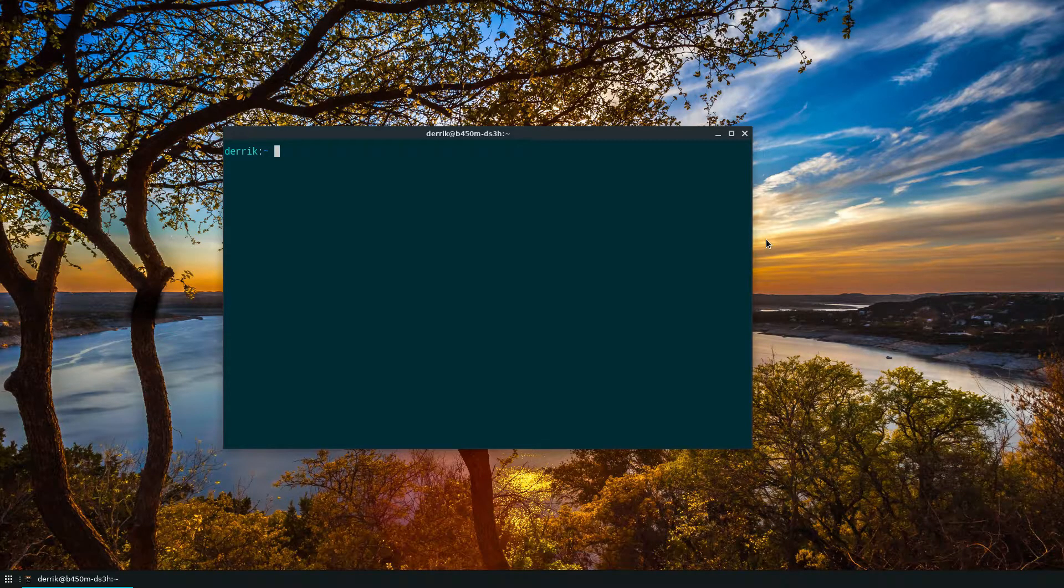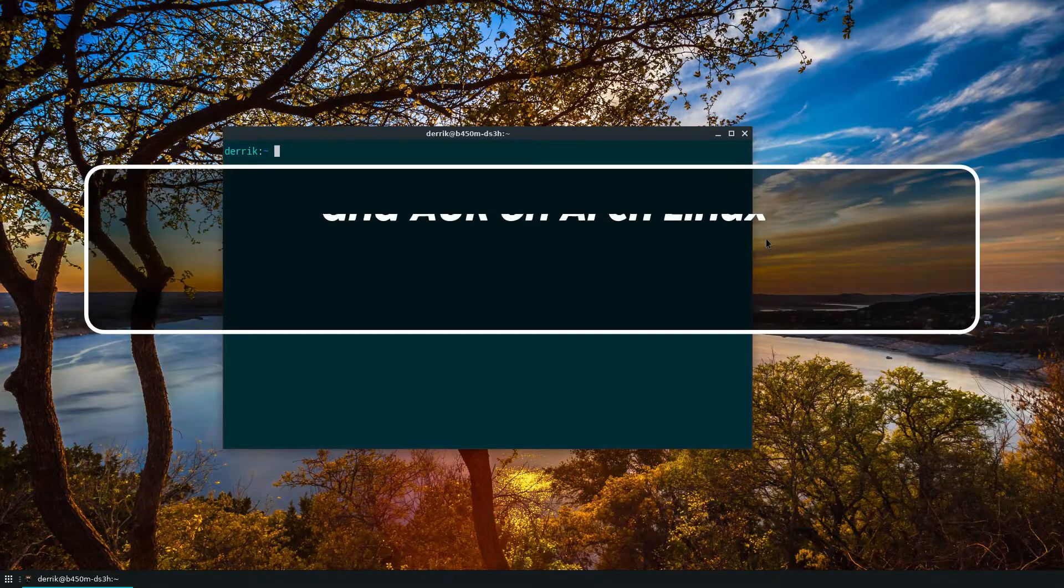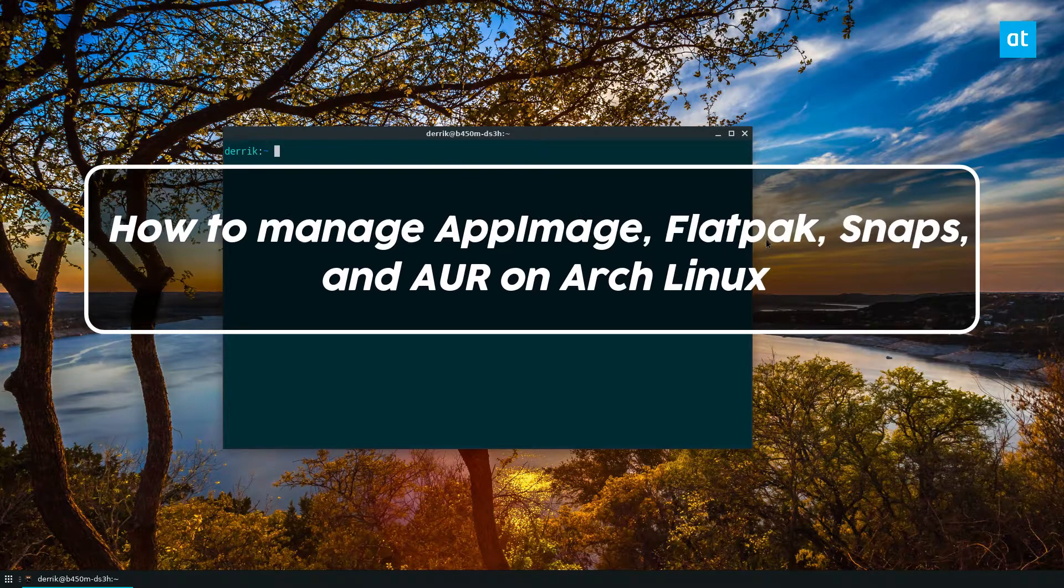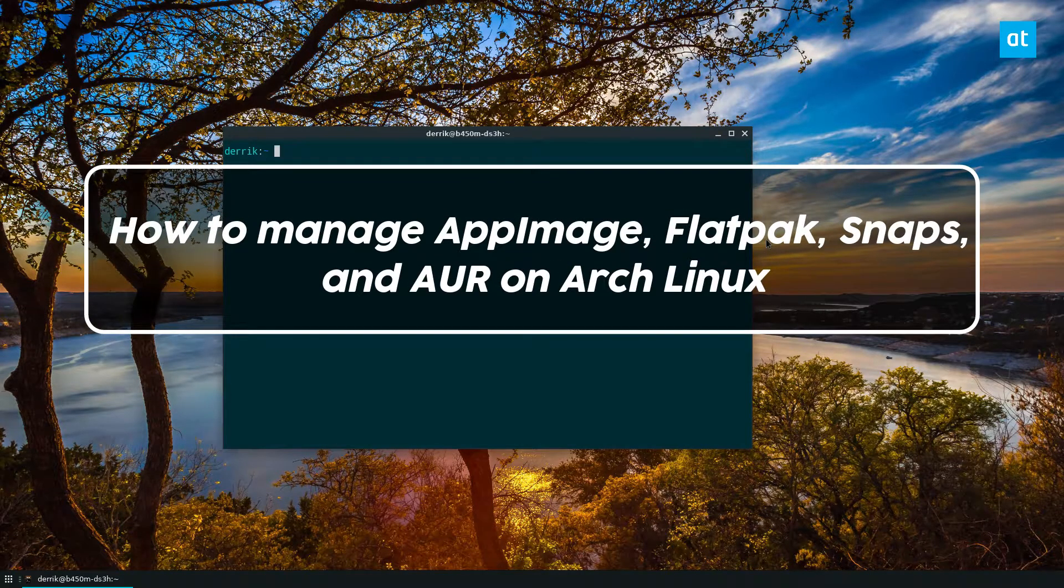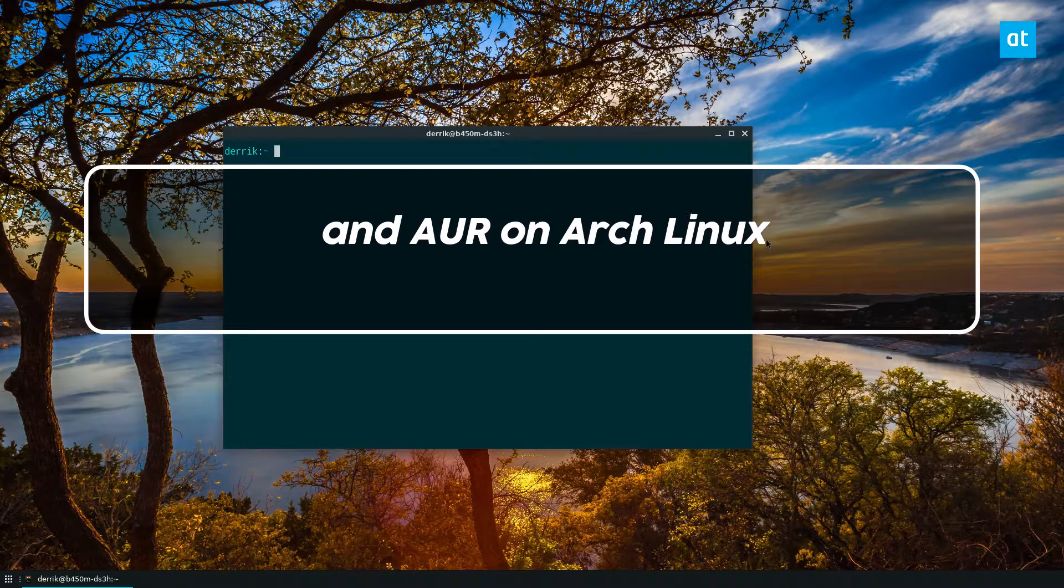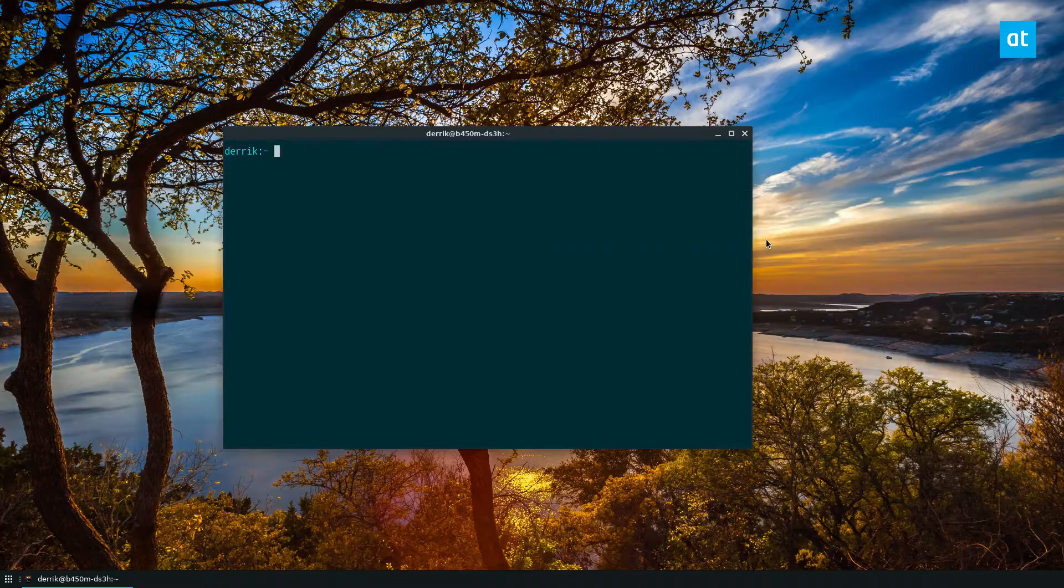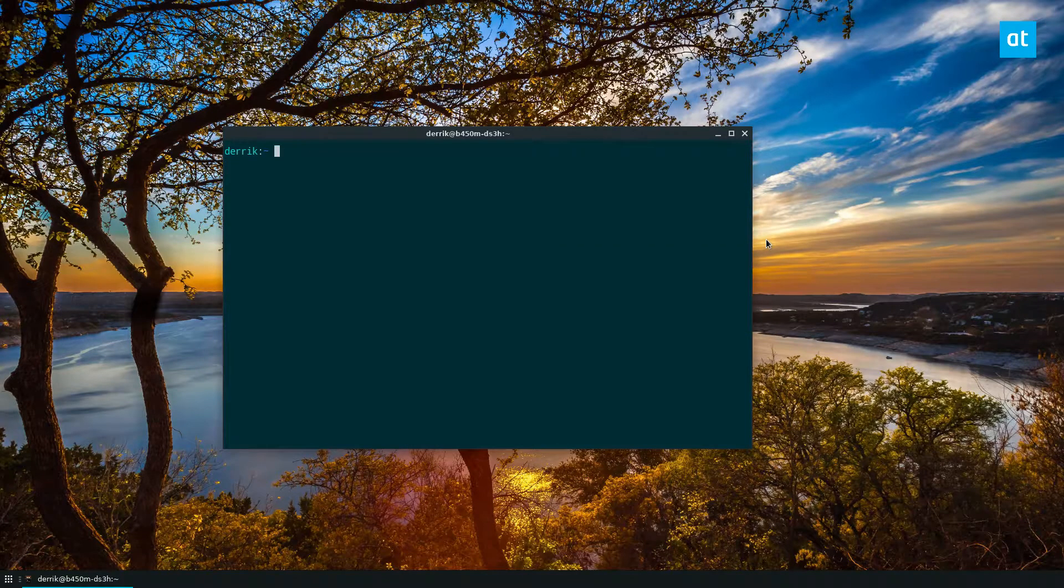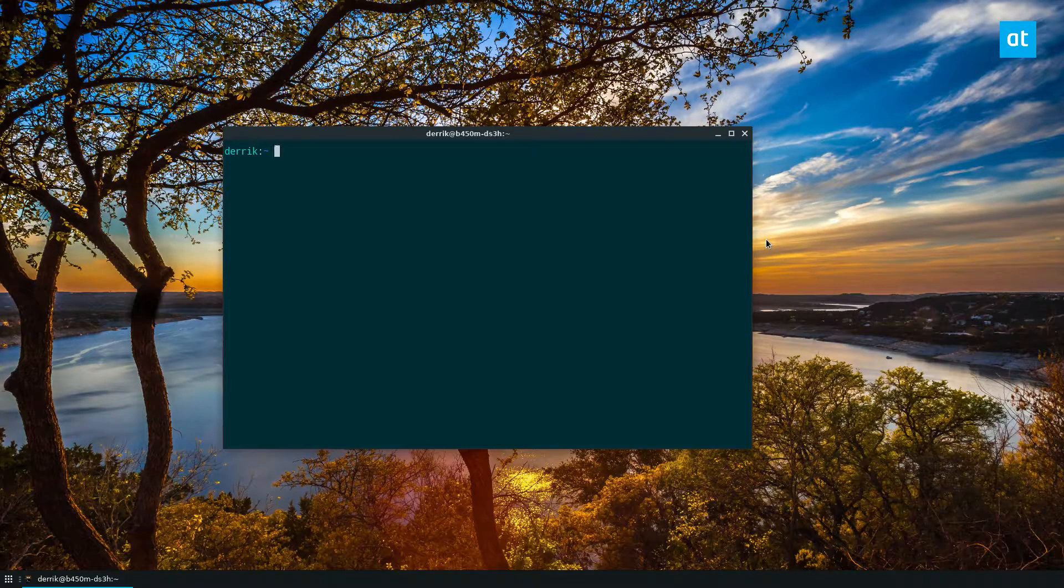Hey guys, how's it going? Derek here from Addictive Tips. So in this video we're just going to be focusing on Arch Linux. Now Arch Linux has a lot of different ways to install programs.